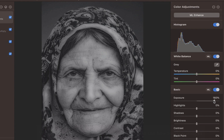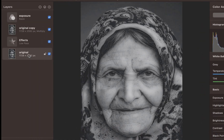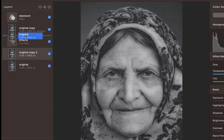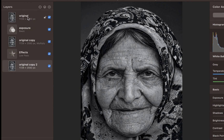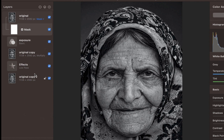To do this, let's duplicate the original layer once again and move the duplicate to the top of the layer stack. Right-click on the top layer and click Add Mask. For usability, I'll rename the layer to Blend Low Pass.